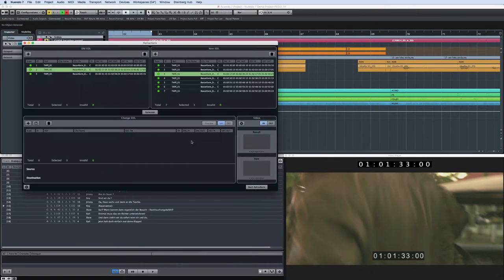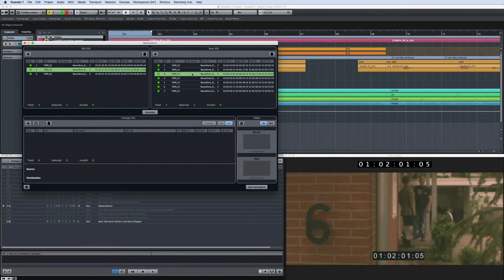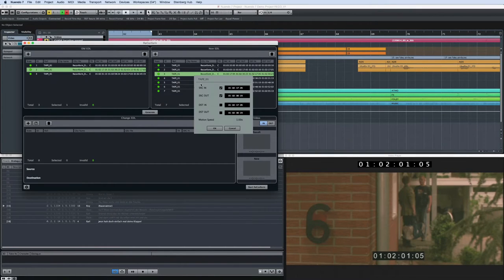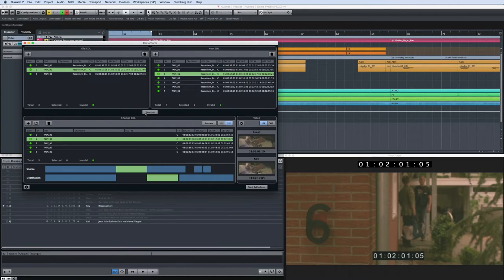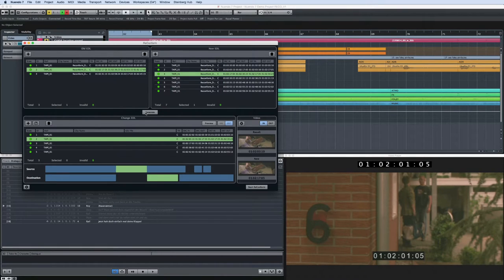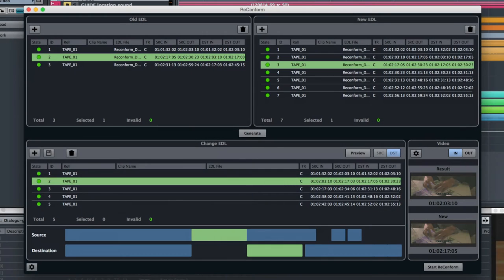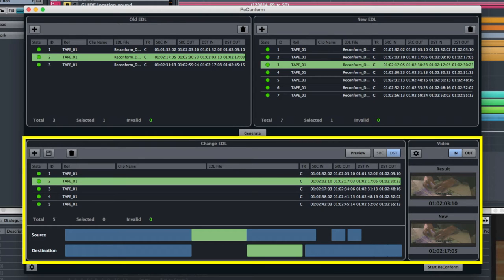Both the old and new EDL can be edited by a simple right-click on the respective list entry. Then click Generate. This creates a new EDL that contains the differences between your current project and the new video called a Change EDL, and it appears in the Change EDL window.